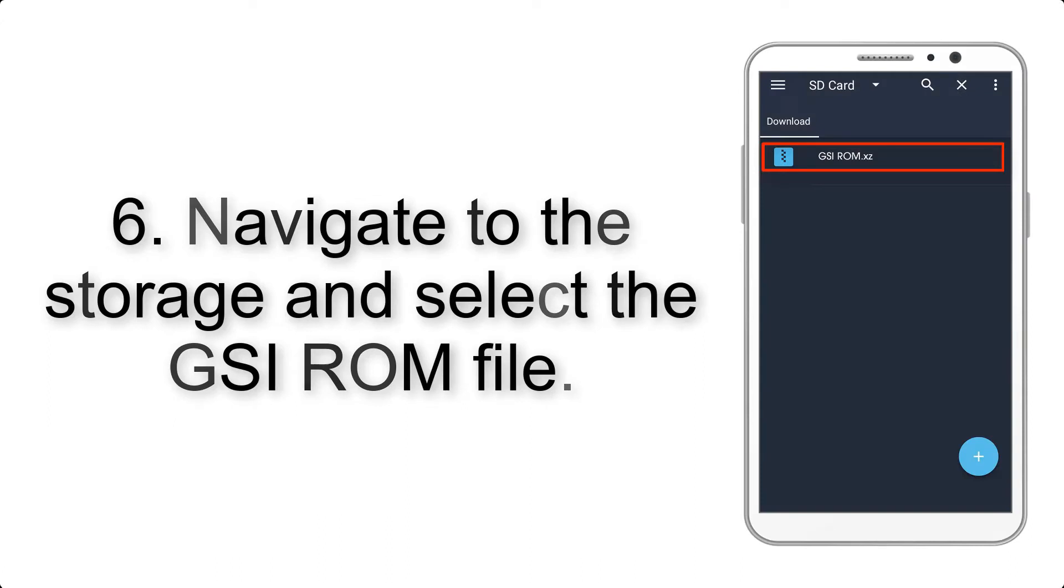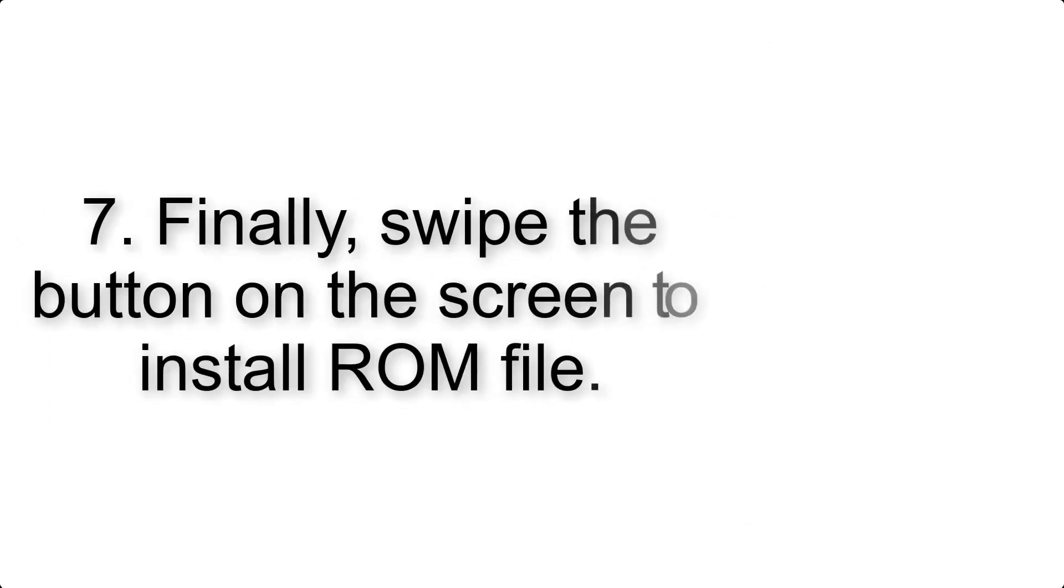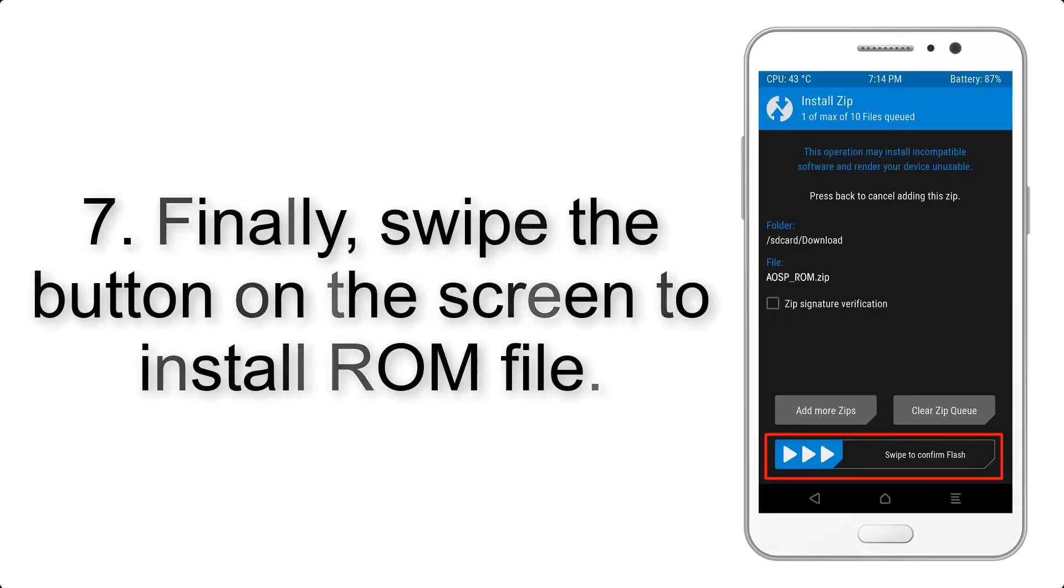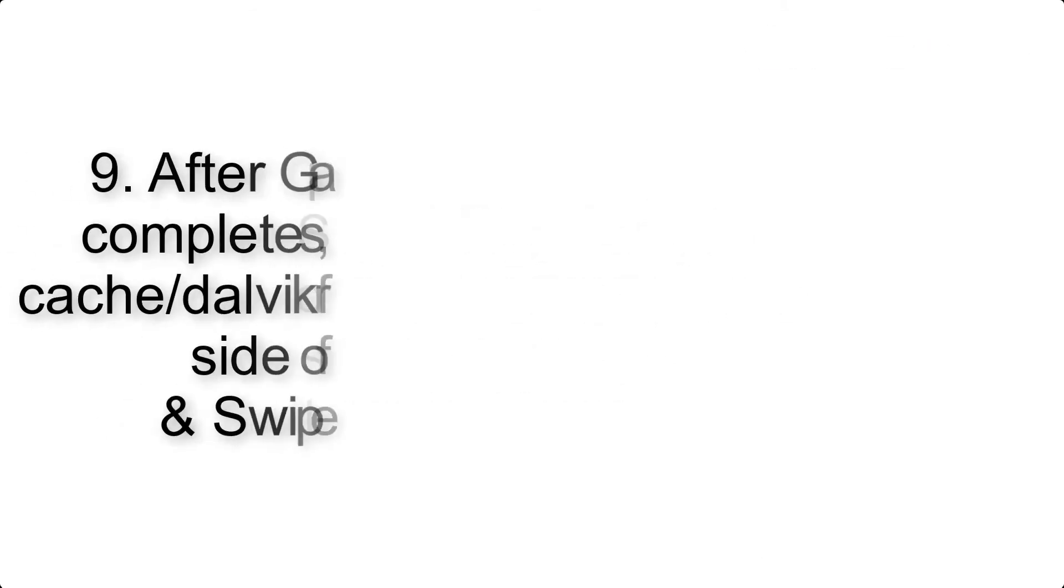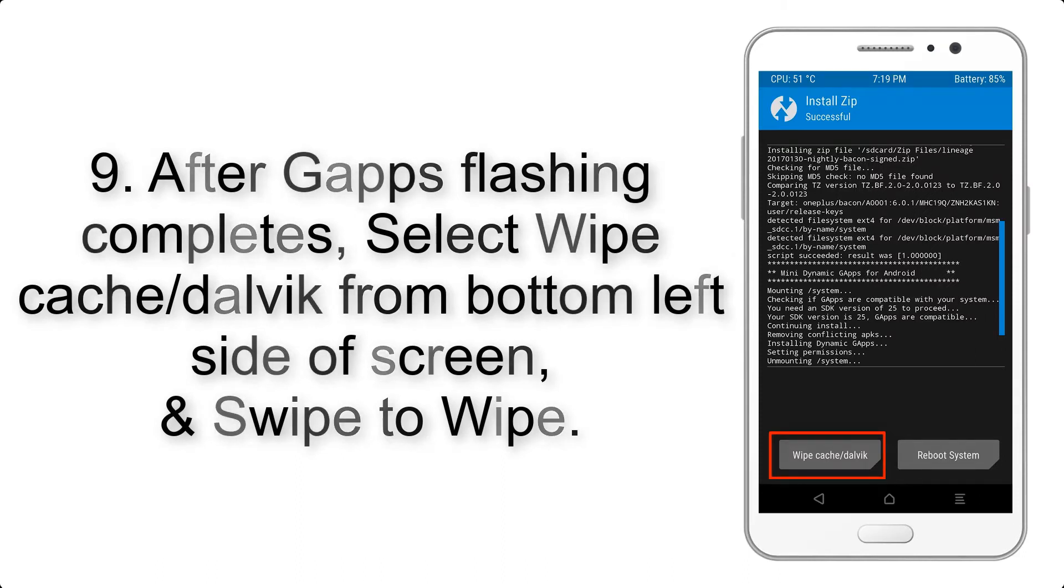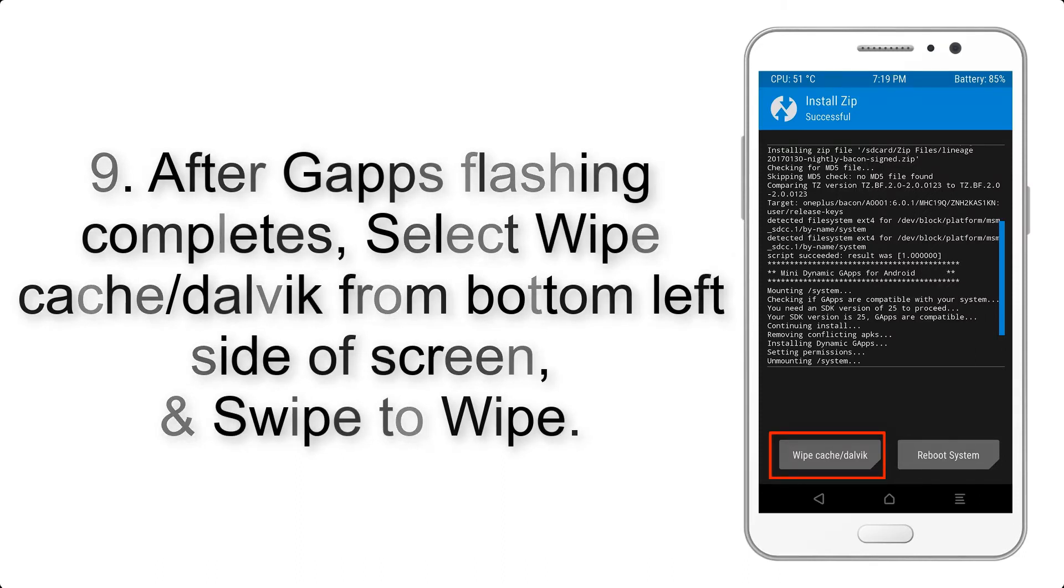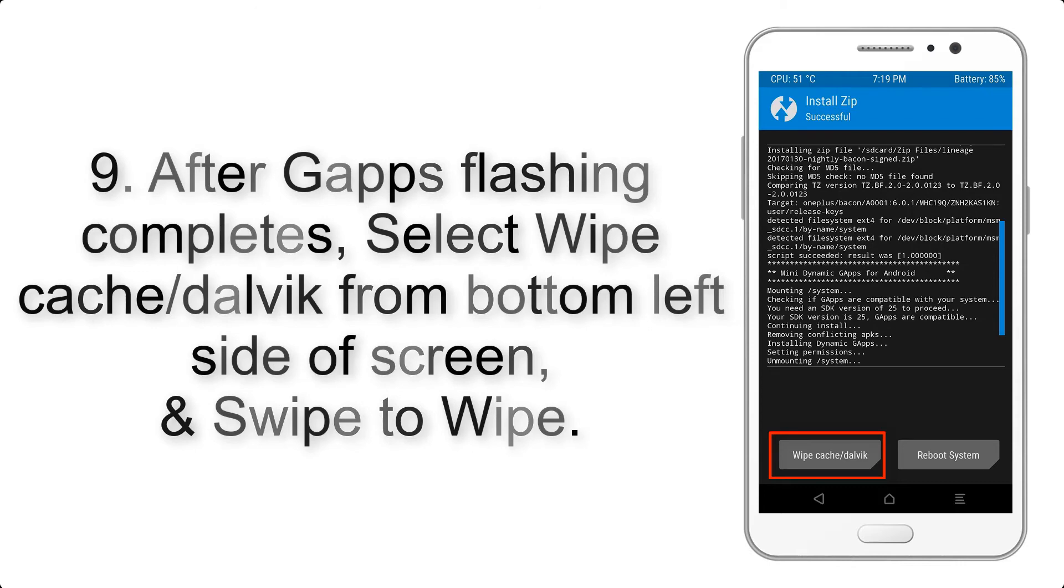Step 6: Navigate to the storage and select the GSI ROM file. Step 7: Swipe the button on the screen to install the ROM file. Step 9: After gapps flashing completes, select wipe cache and Dalvik from the bottom left side of screen and swipe to wipe.